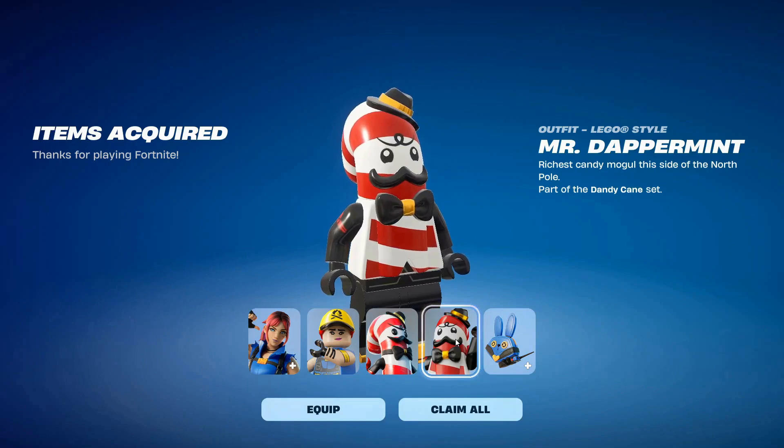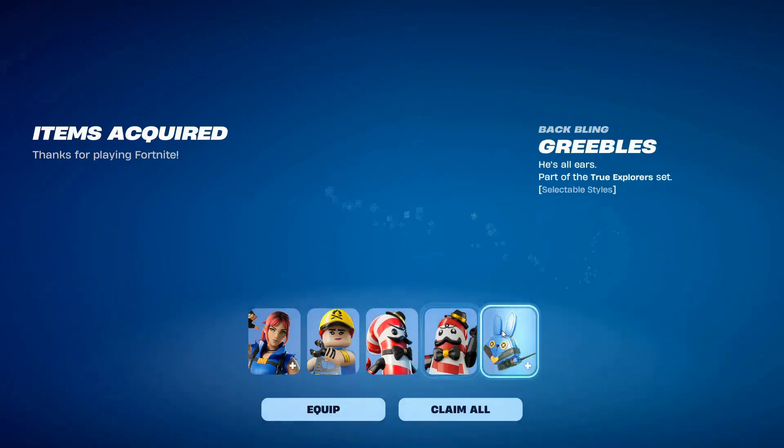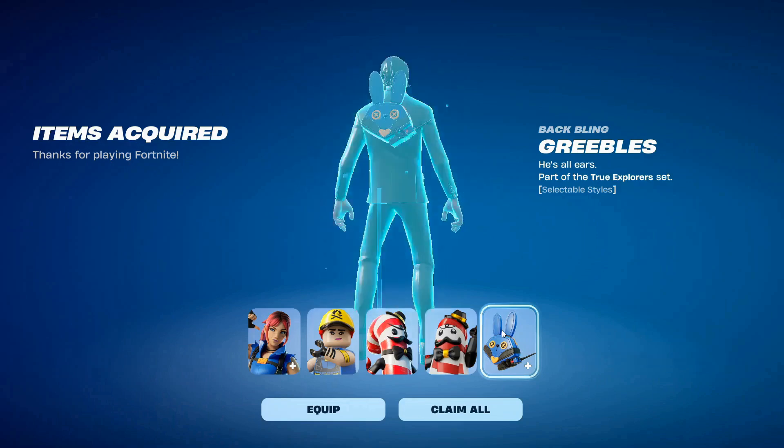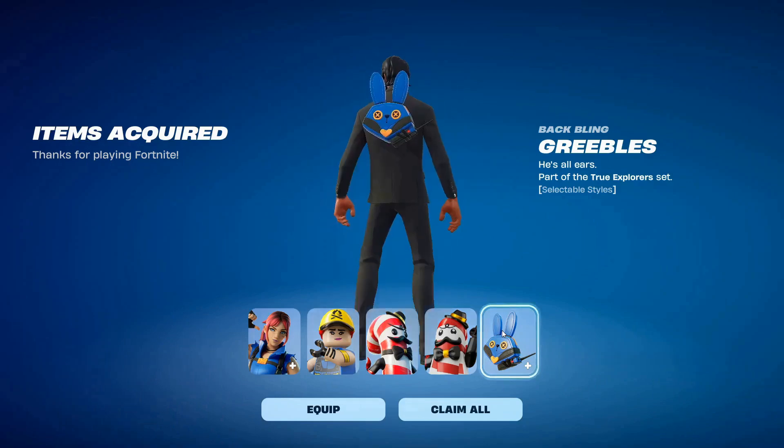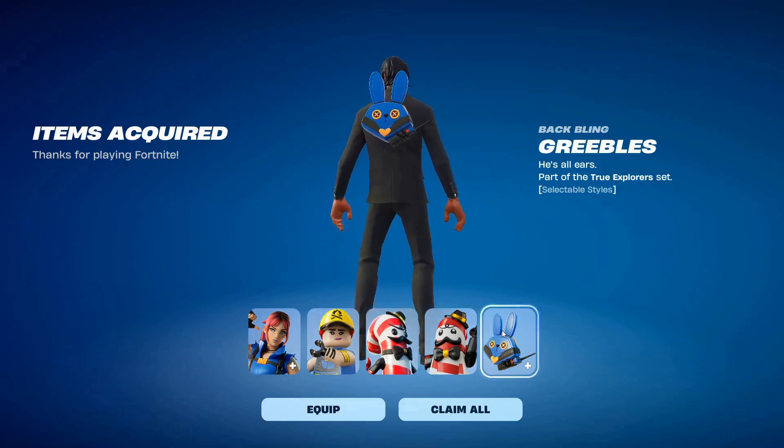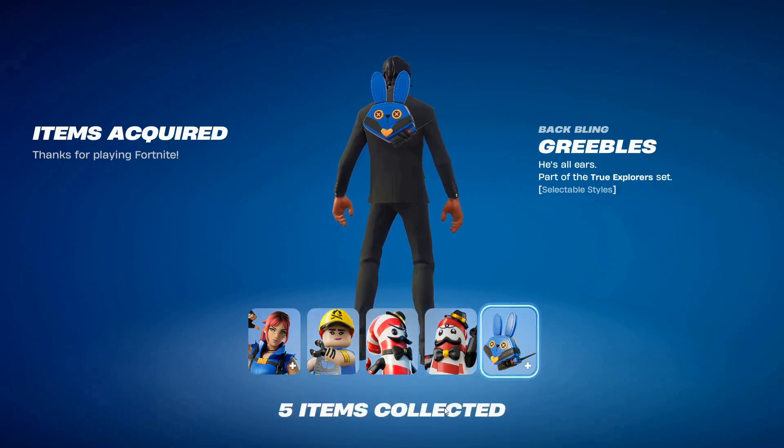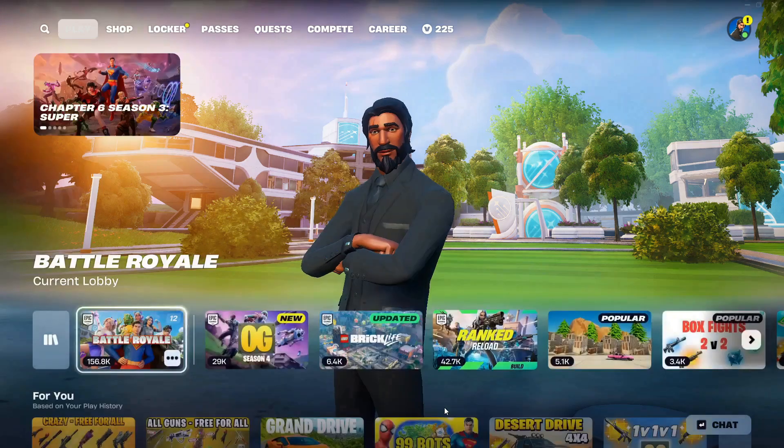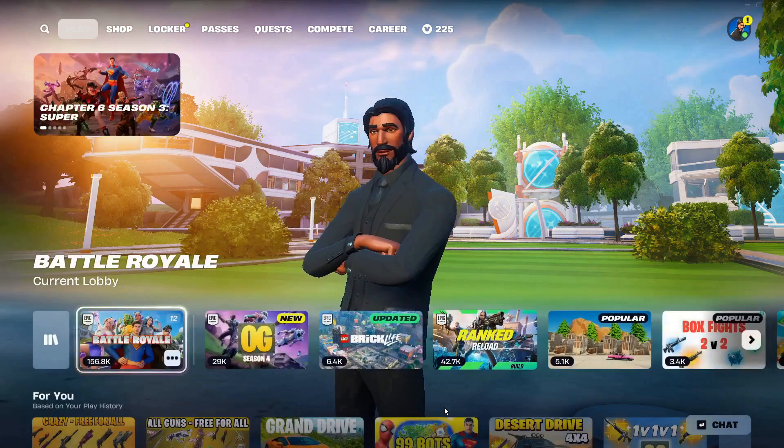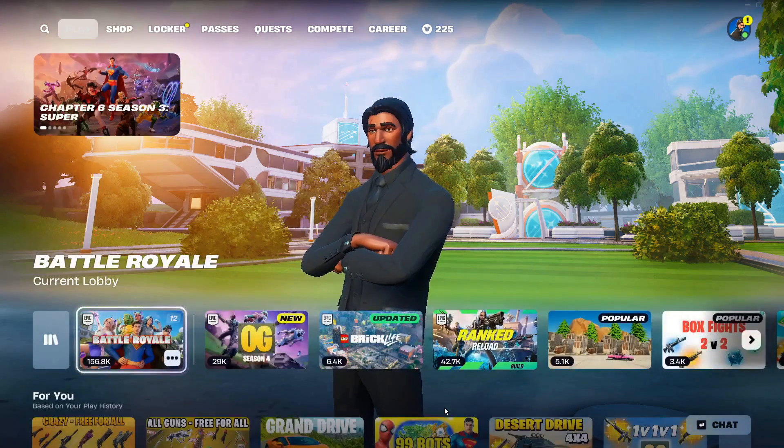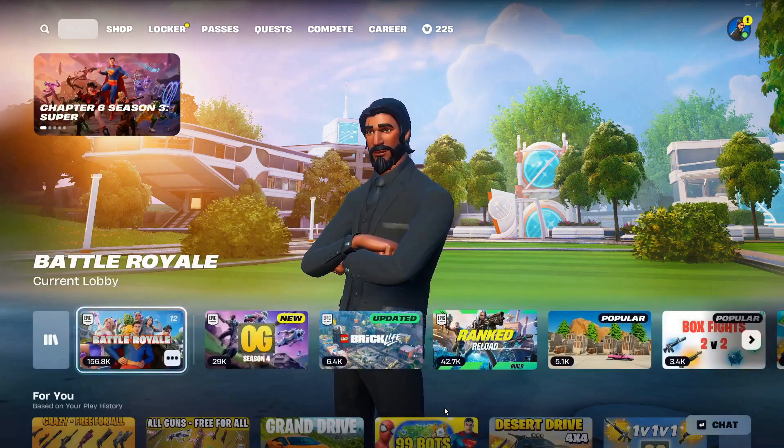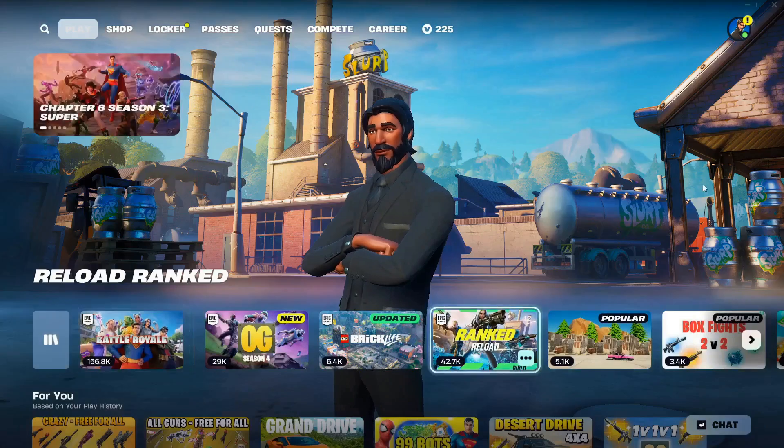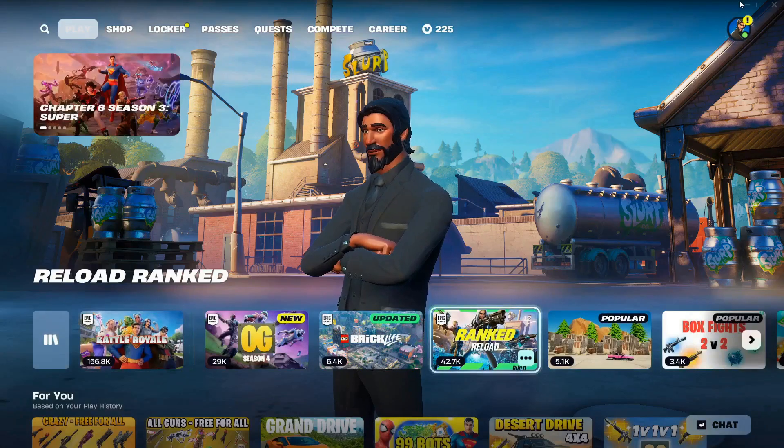And you get all this just for creating a Lego account and linking it to your Epic Games account. How cool is that? I know it's been out for a while, but I thought I'd make a video and show you how to do it. A bit of back bling as well. Yeah, so I hope you enjoyed the video. Remember to leave a like and subscribe for more videos. Thanks for watching.